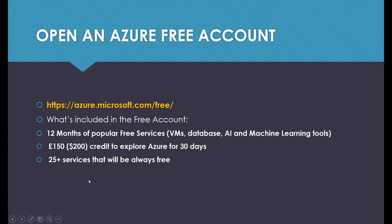We have 12 months of popular free services, $200 credit to explore Azure for 30 days, and 25+ services that will always be free. So let's open up a free Azure account.